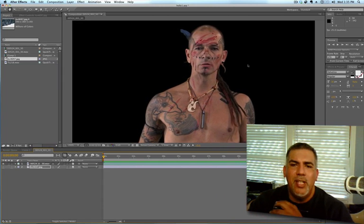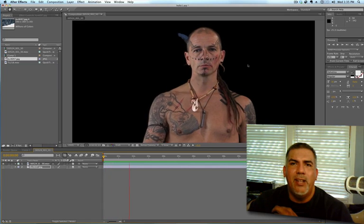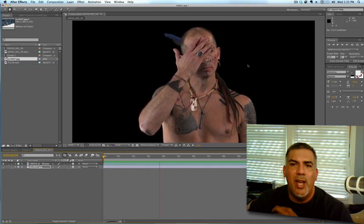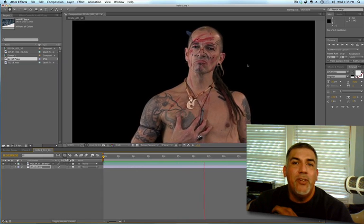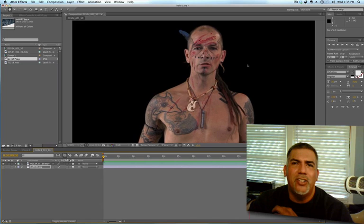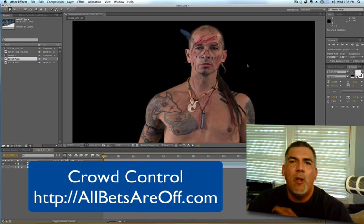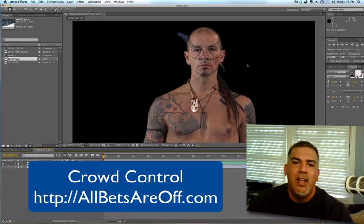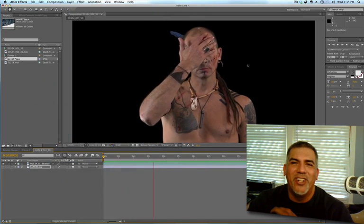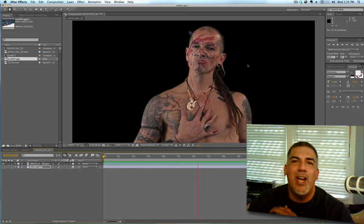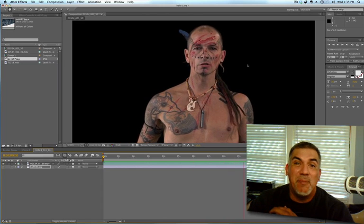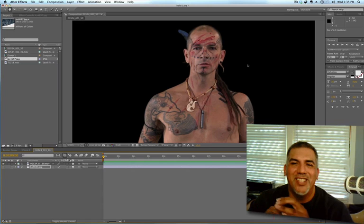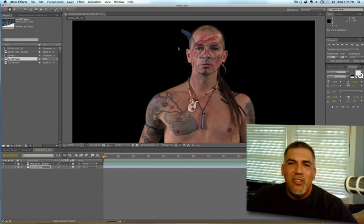I'm using wonderful pre-keyed footage by Arne Rabinowitz, who has royalty-free footage called Crowd Control, and you can check that out at AllBetsAreOff.com. There's a lot of cool stuff. This particular thing that I'm working on, I needed something like this Indian wiping blood all over himself. Maybe it's not politically correct, so I apologize, but it's going to be perfect for what I'm working on.